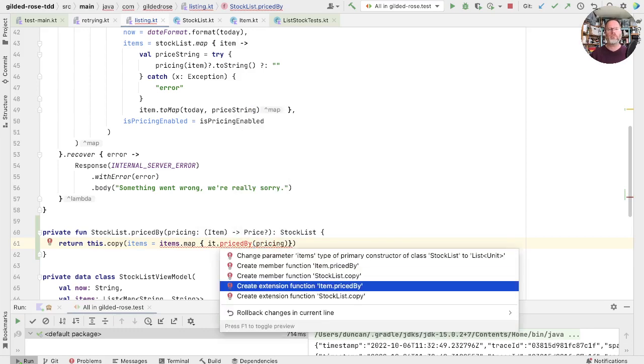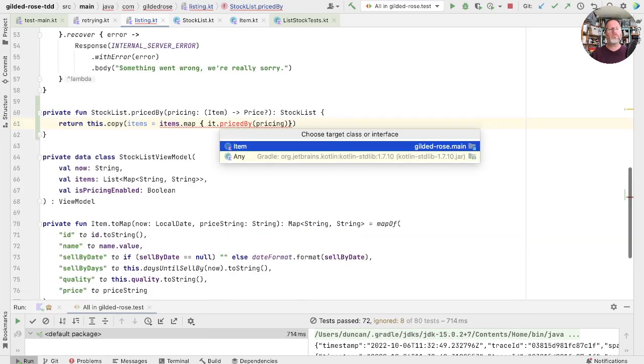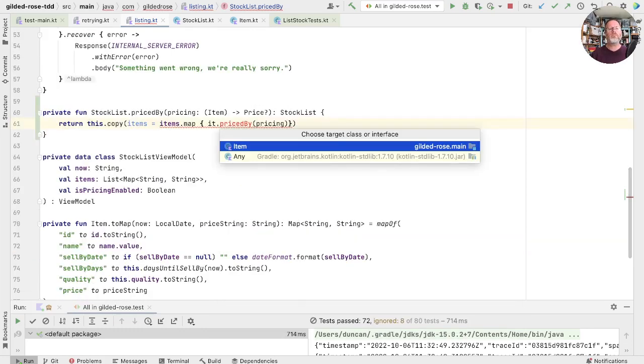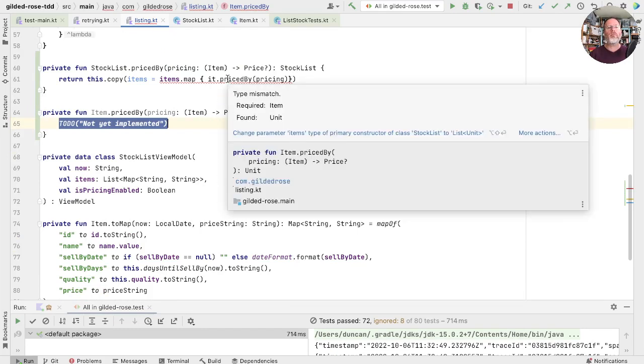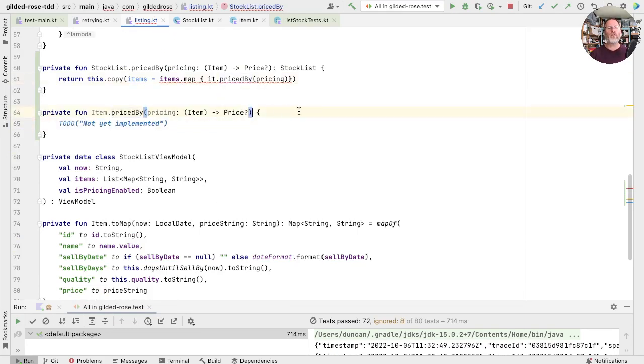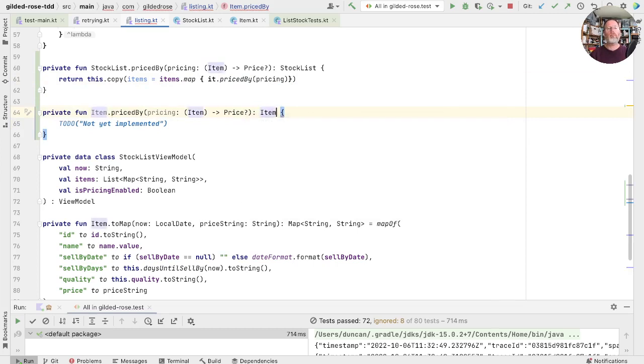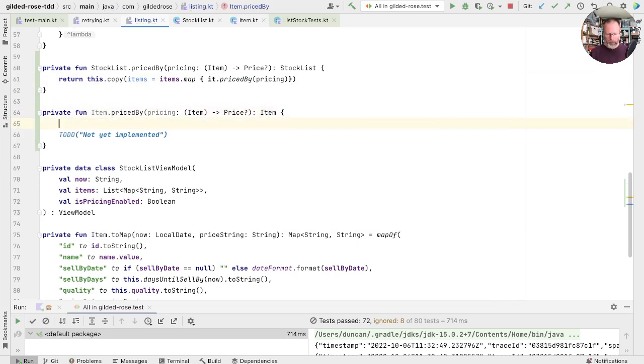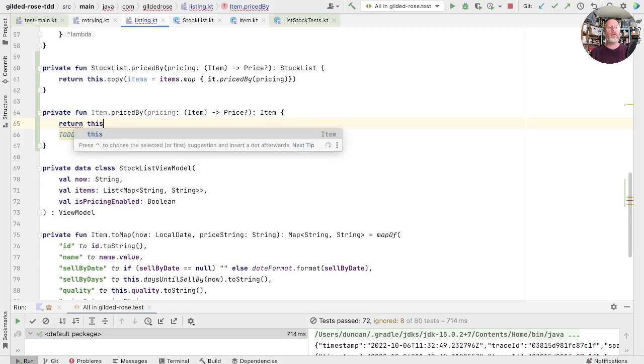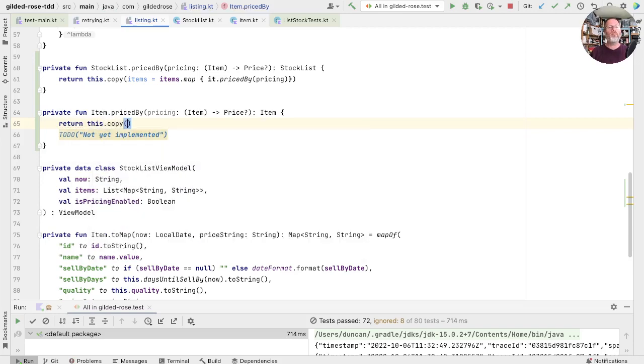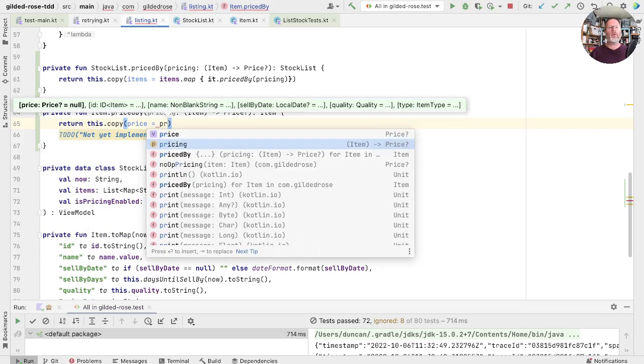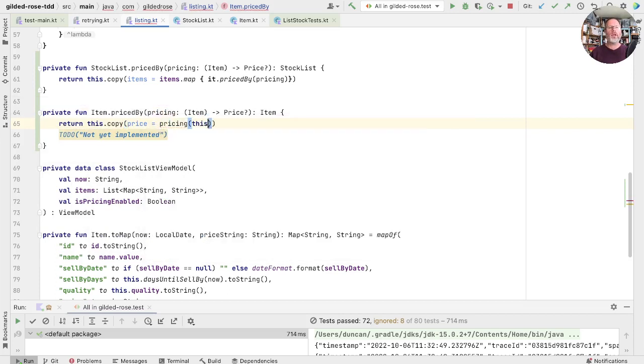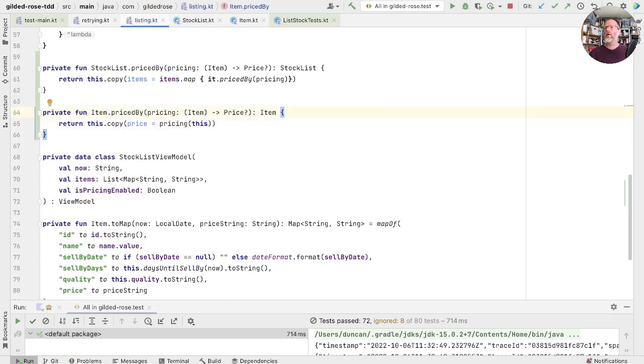The items are going to be the original items mapped to another function we don't yet have, which is it priced by the pricing. And if that existed, we would almost compile. Let's see what our issue here is. It doesn't fit the type of this. This wants to be item. How do we price up an item? Well, that is just this copy where my price is now after pricing to price me.